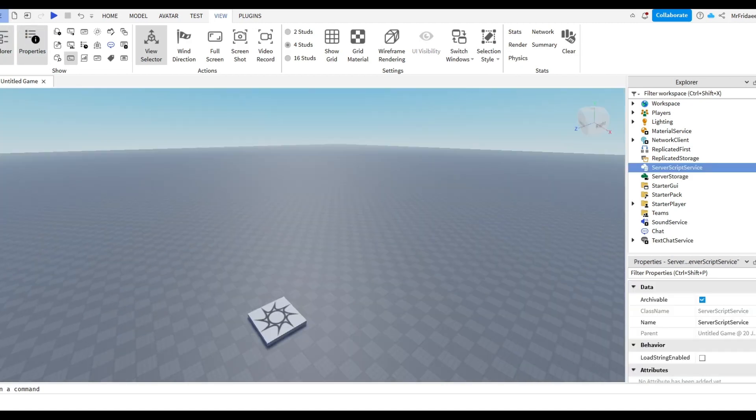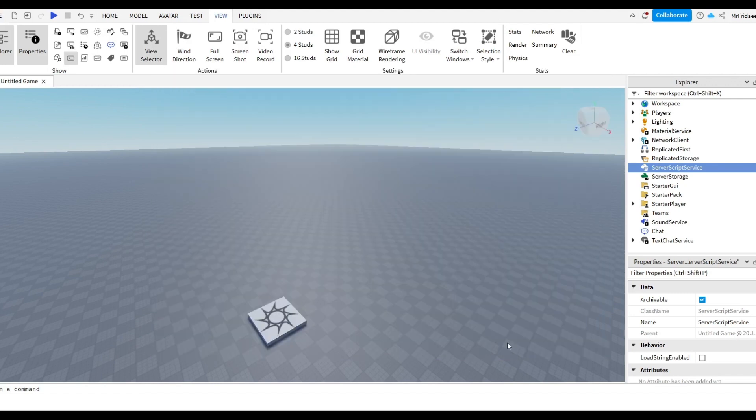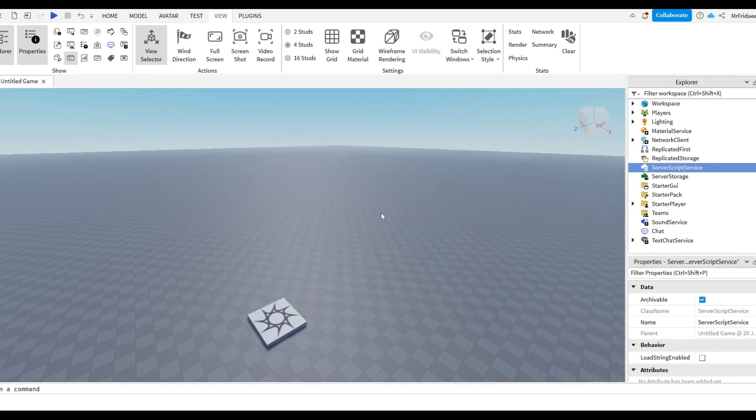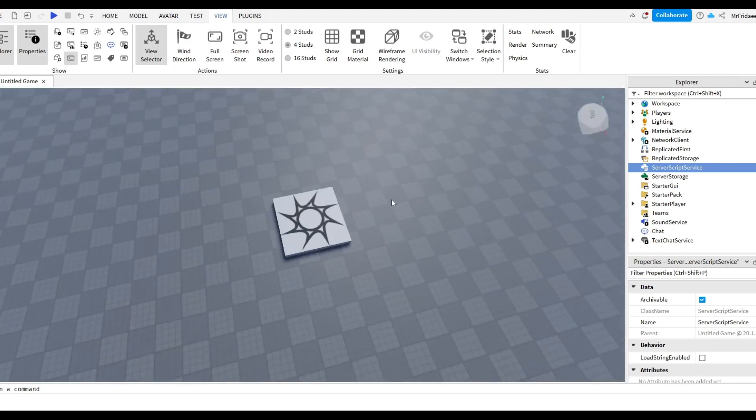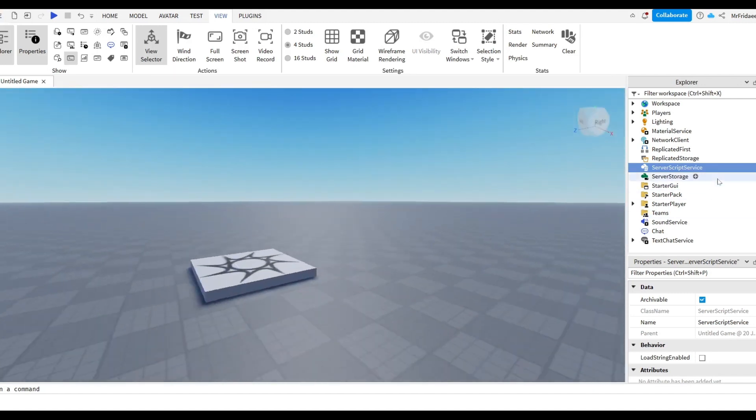Before we start, make sure you go up to File, Game Settings, and make sure you have enabled Studio access to API services. This will allow us to test data stores through Roblox Studio.